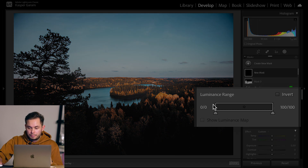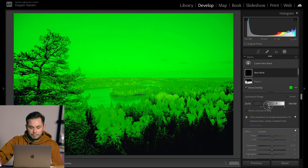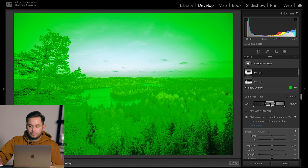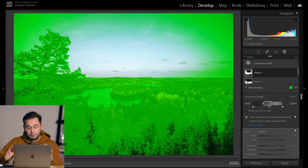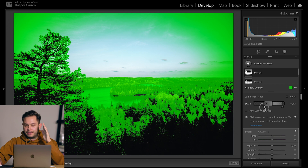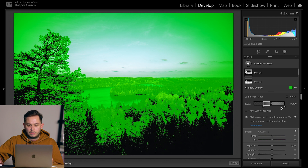Creating a luminance range mask shows a small box with handles on both sides. The left handle is your black point and the right is your white point. The lower handles control the fall-off, or how smooth the mask transition is. Everything inside the box is fully selected. When the fall-off handle is close to the box there's no feathering — it's a hard mask. When the fall-off handle is far from the box the feathering is smooth and gradual.